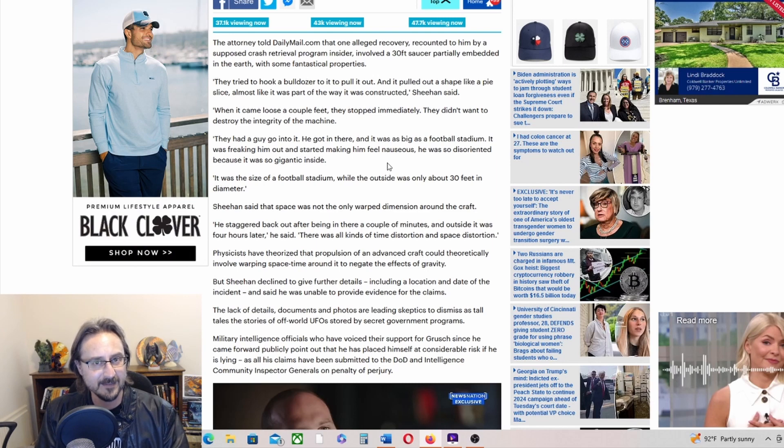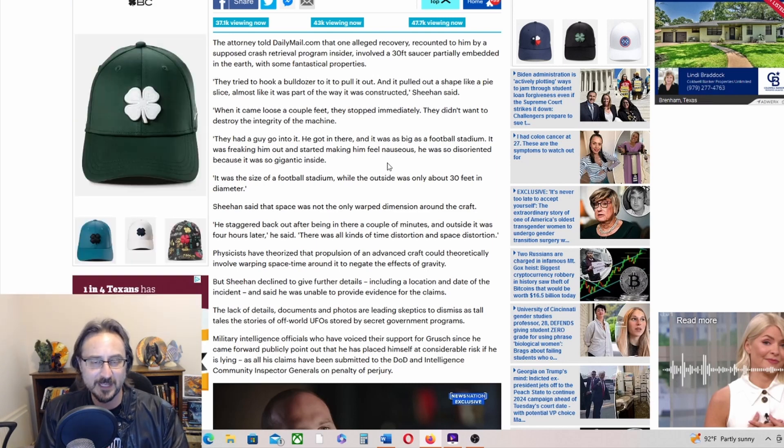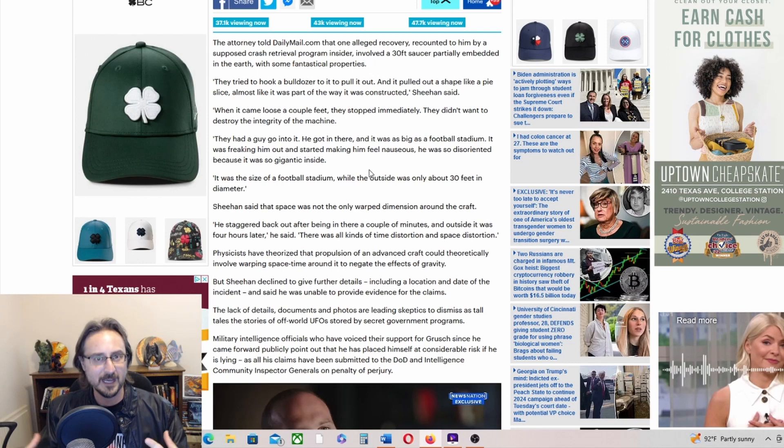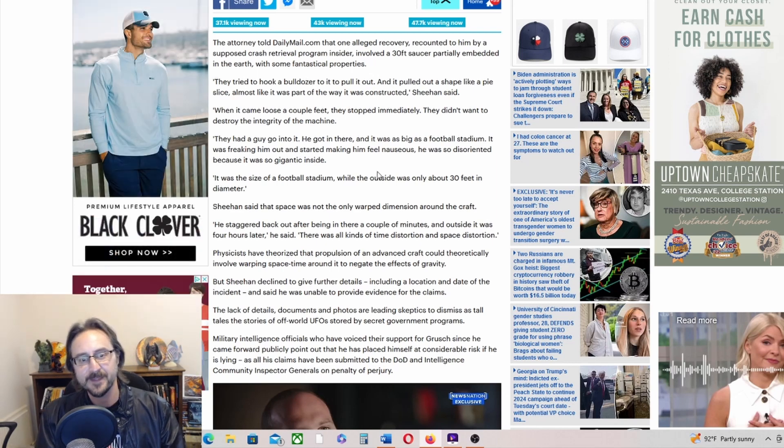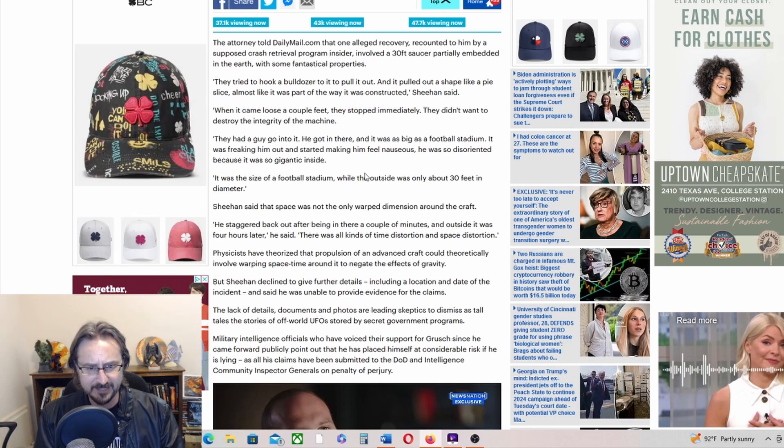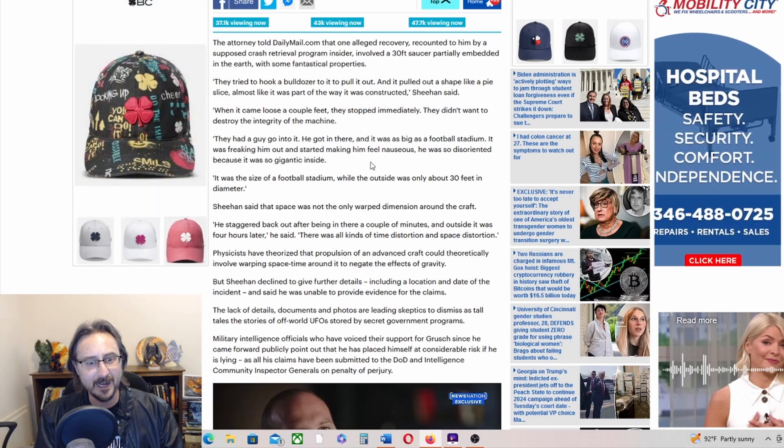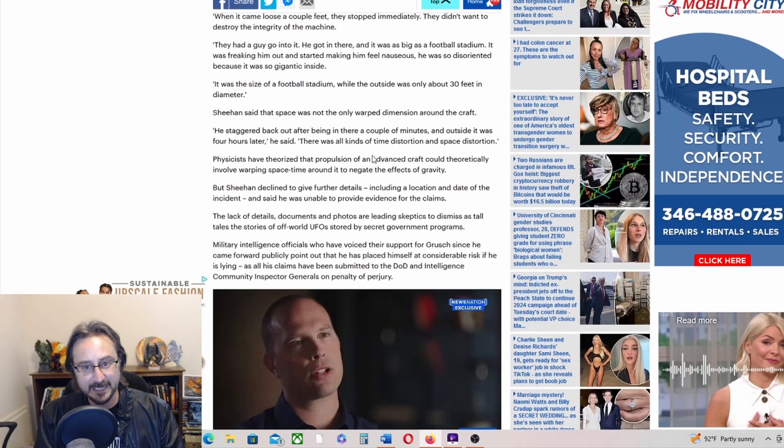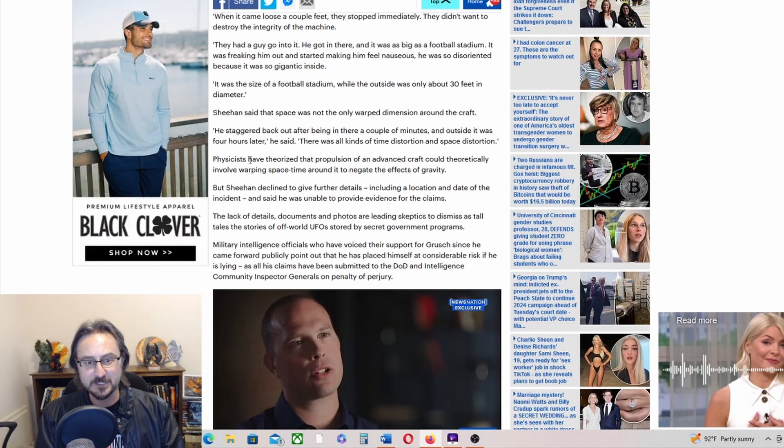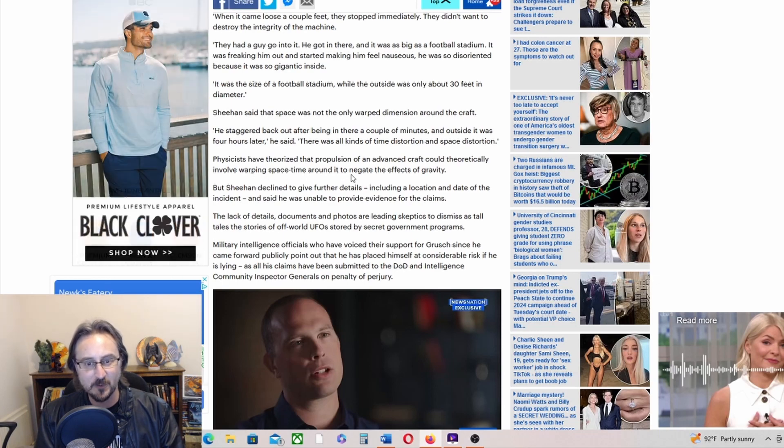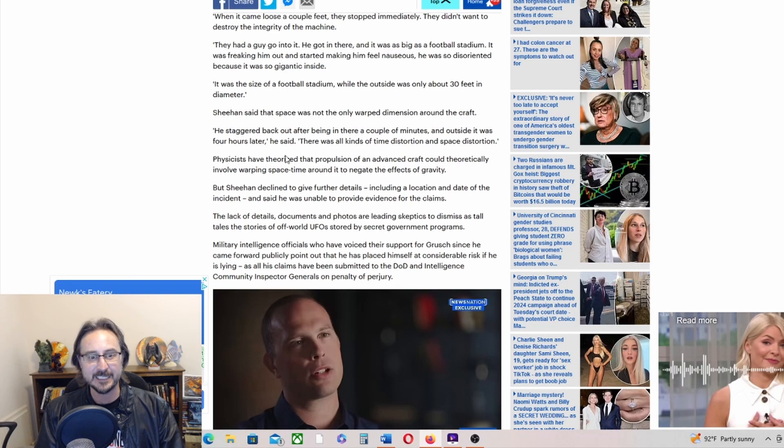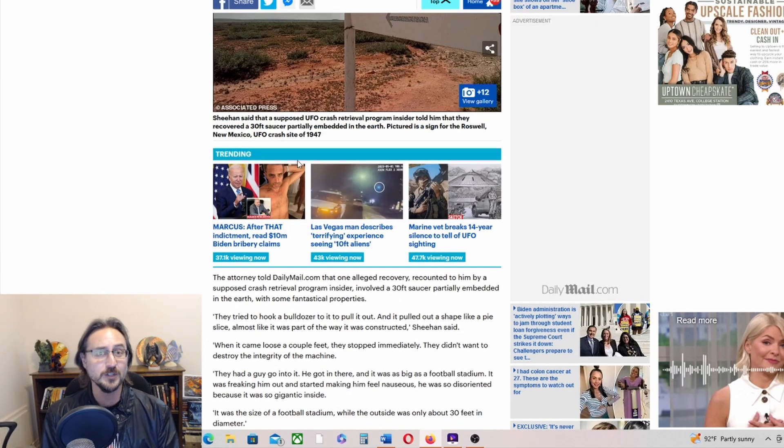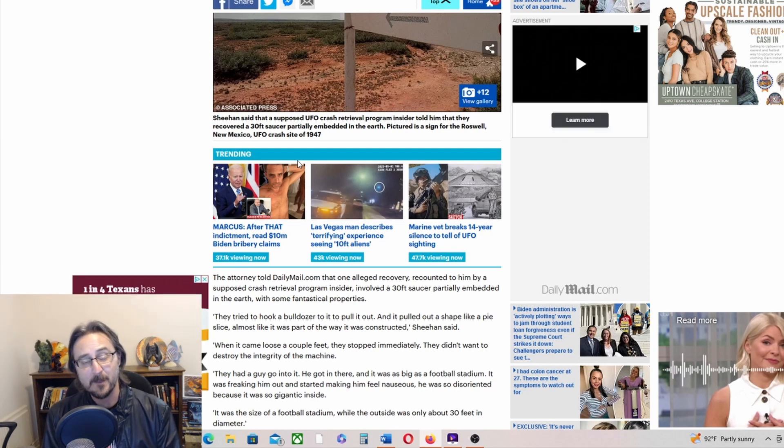Now, was he nauseous just because it was crazy, or because there's some property inside that caused him to feel nauseous? This is something you see in many experiencer accounts when they see the beings - they'll have maybe a bad smell or something else, or they'll be taken aboard the ships and they'll go through dimensions or whatever and they'll get nauseous. He staggered back out after being in there a couple minutes, and outside it was four hours later. There was all kinds of time distortion and space distortion. Physicists have theorized that propulsion of an advanced craft could theoretically involve warping space-time around it to negate the effects of gravity.